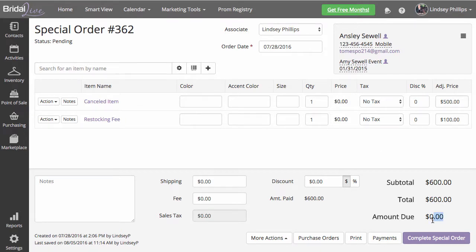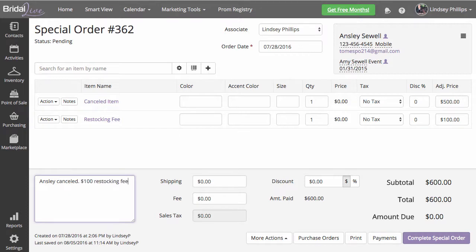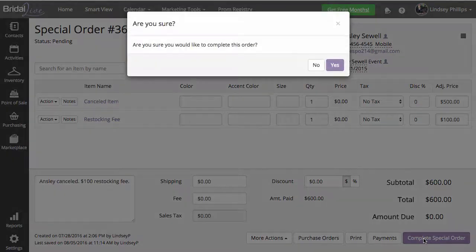You can go ahead and close that payment screen, and you'll now see our amount due is zero. We charged the bride the restocking fee, so we can add some notes and go ahead and complete that special order.